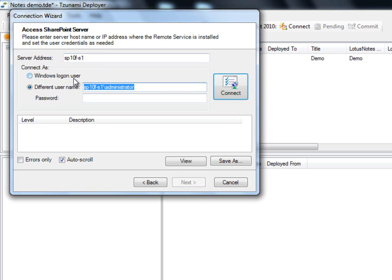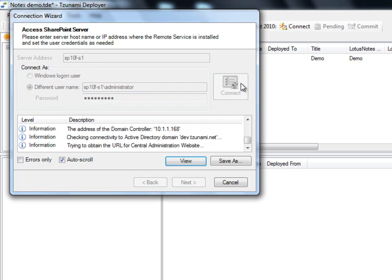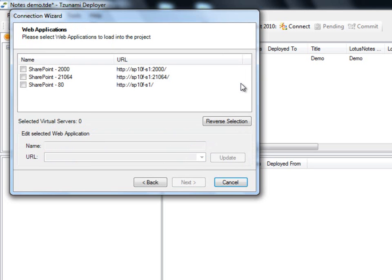Next, we will enter our credentials. The user connecting to SharePoint must have sufficient privileges in order for Deployer to write the changes to SharePoint. Please refer to our Tsunami Deployer user guide for more information regarding permissions.